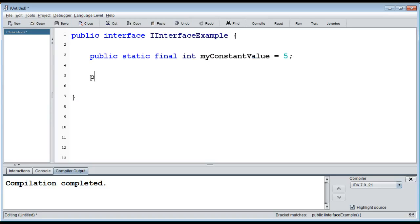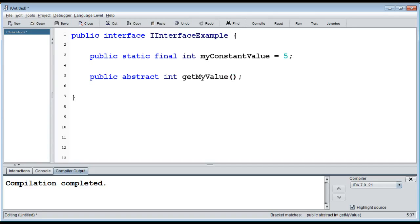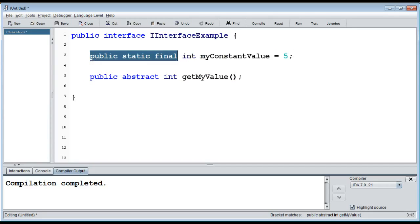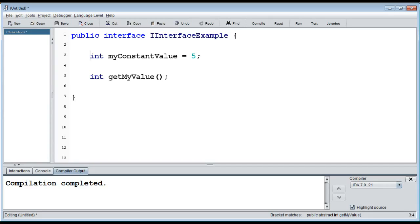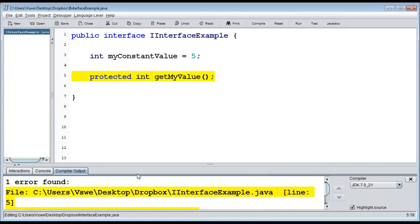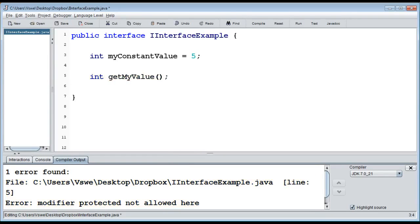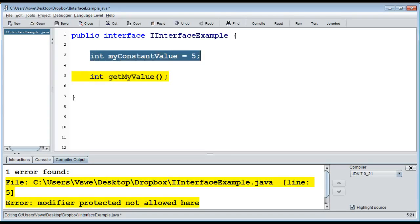For methods, we have to use `public abstract`. We can't have any constructors and we can't have any methods that are fully defined. So we do `public abstract int getMyValue()` for instance. Since `public static final` and `public abstract` are the only modifiers allowed, we can actually leave those keywords out and the interface will assume them automatically. If we try to add `protected` instead, it will complain saying 'modifier protected not allowed here'.